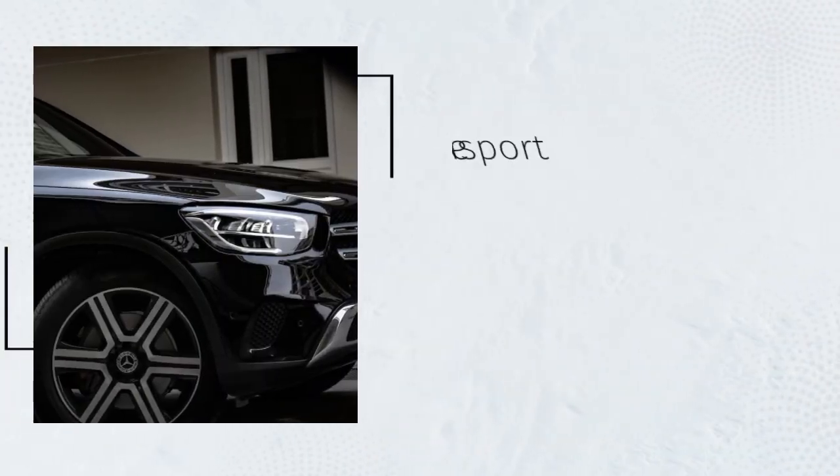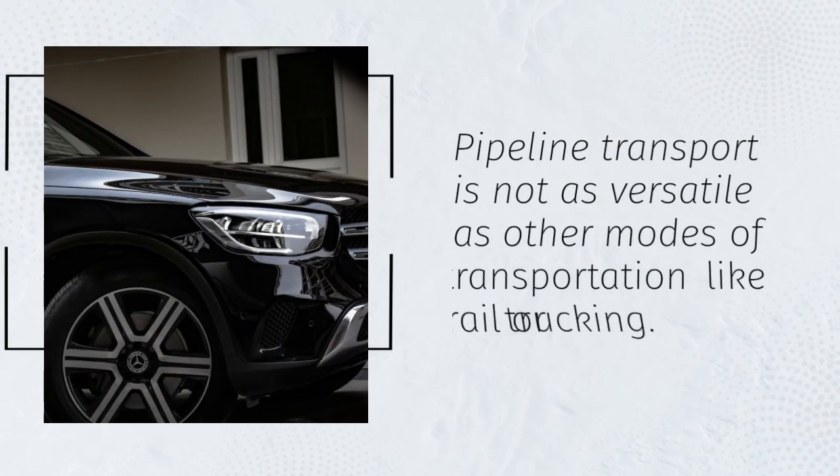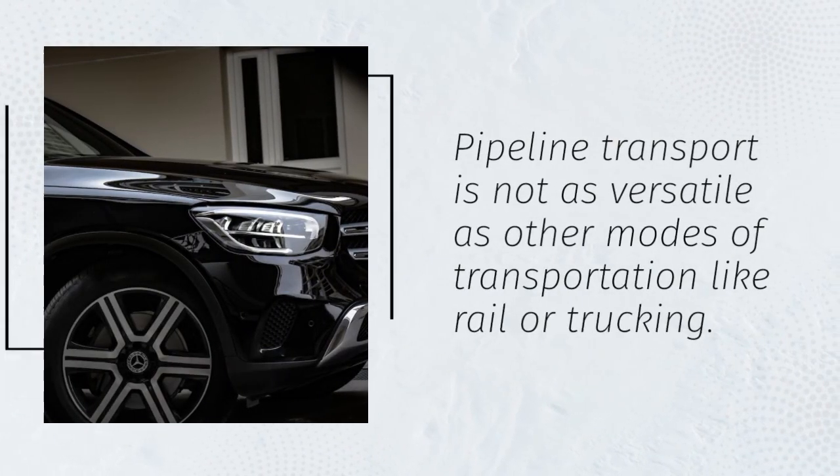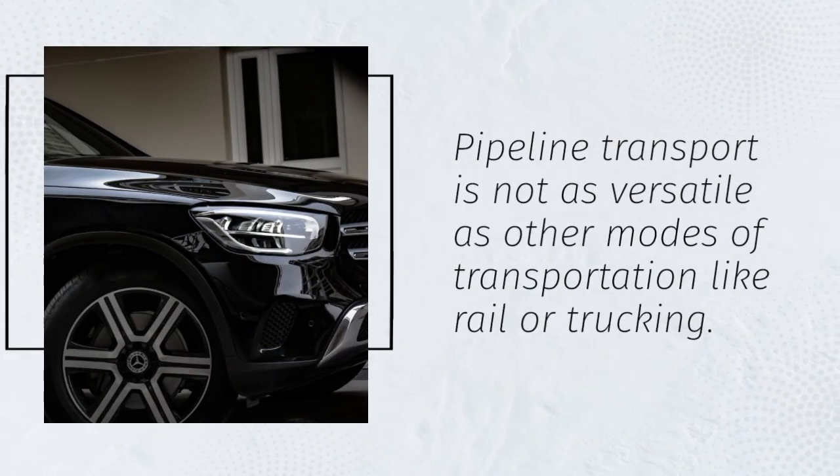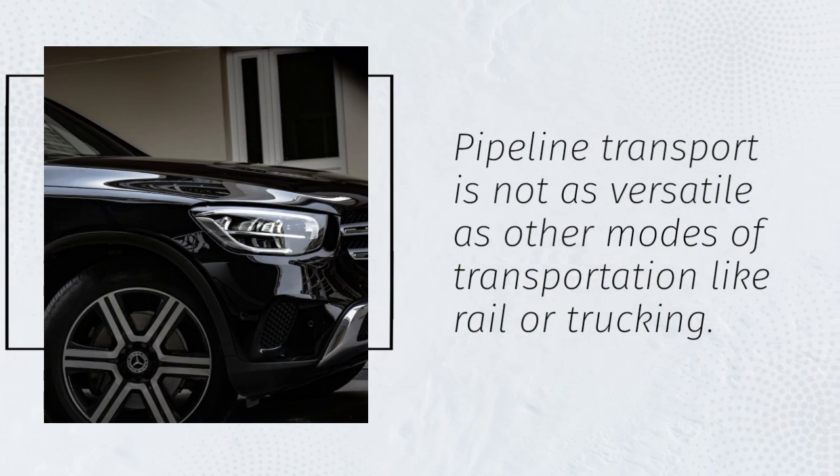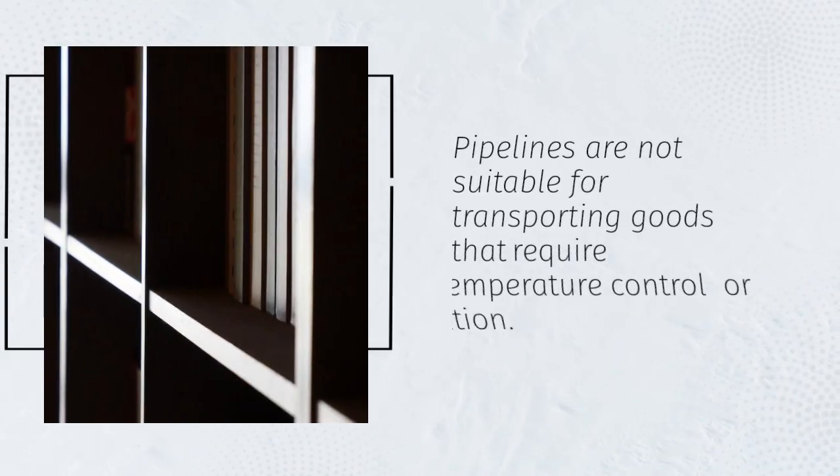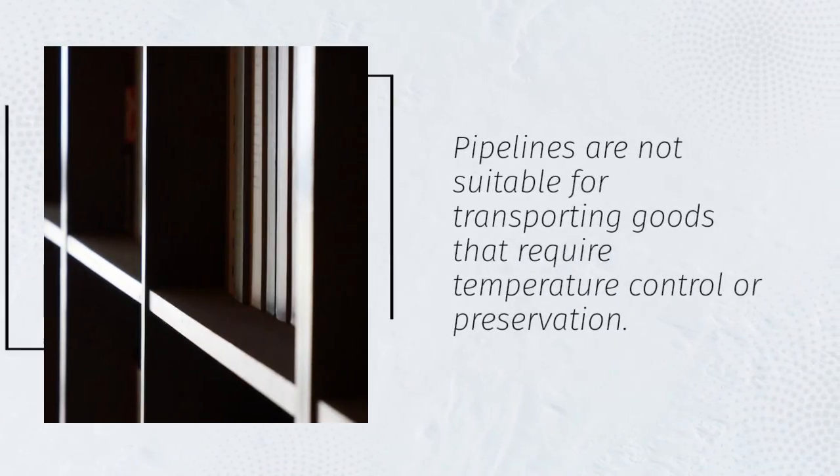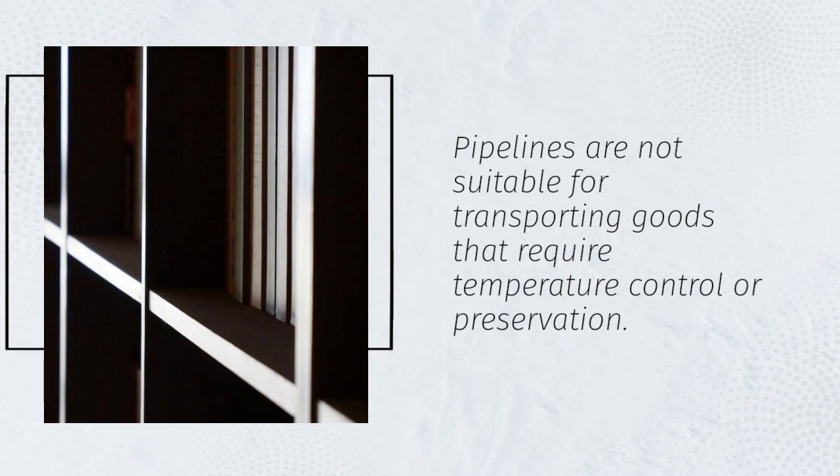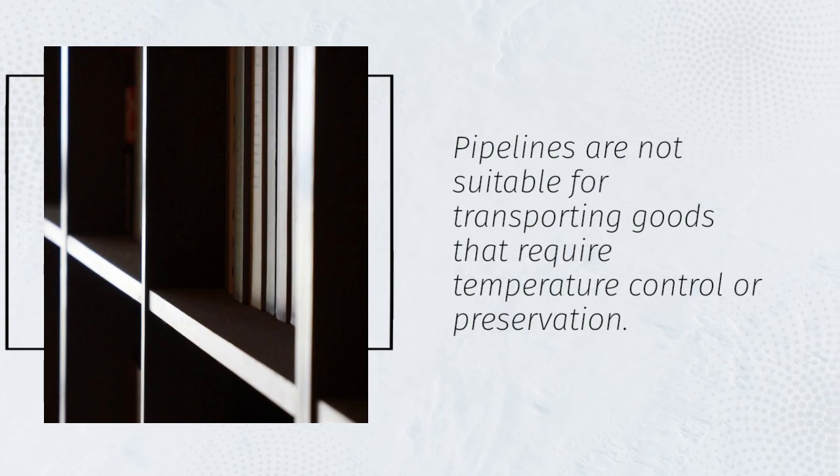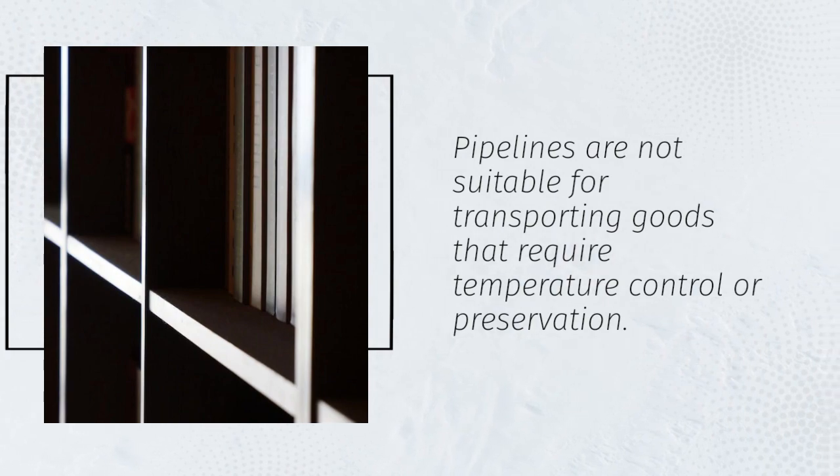Pipeline transport is not as versatile as other modes of transportation like rail or trucking. Pipelines are not suitable for transporting goods that require temperature control or preservation.